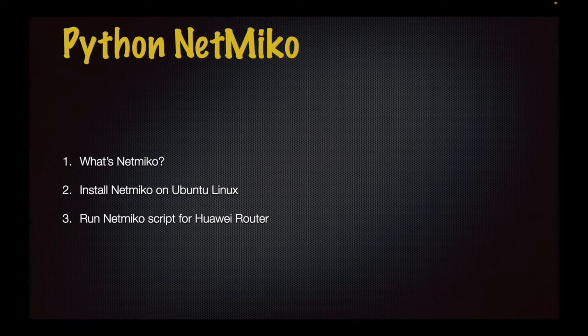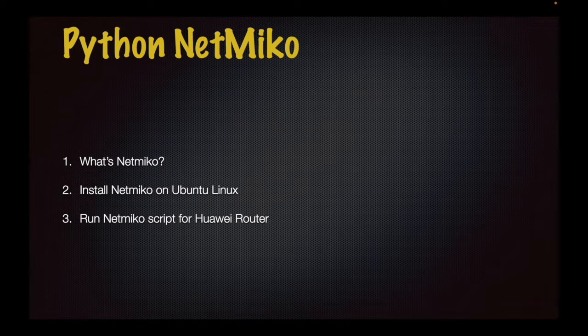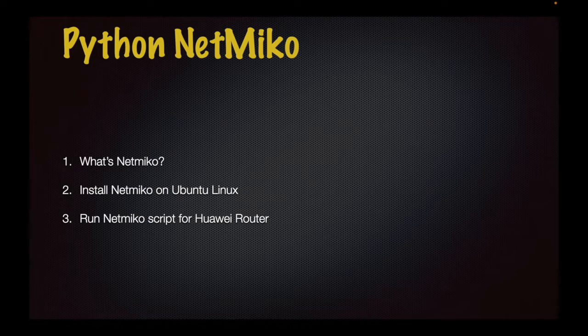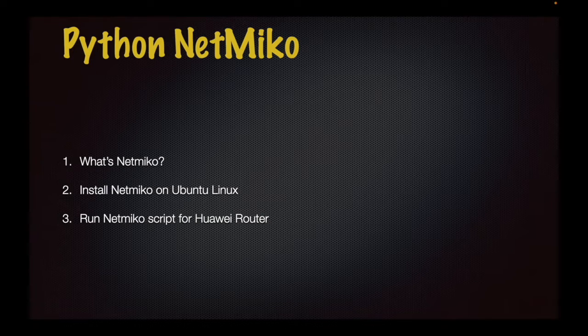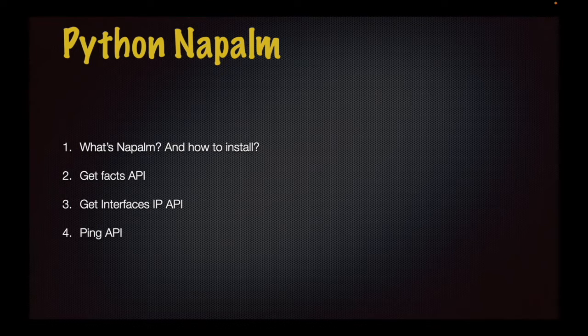Next module is Python Netmiko. We will have an intro about Netmiko and know how to install Netmiko on Ubuntu Linux. Finally, how to run Netmiko script for Huawei Router.